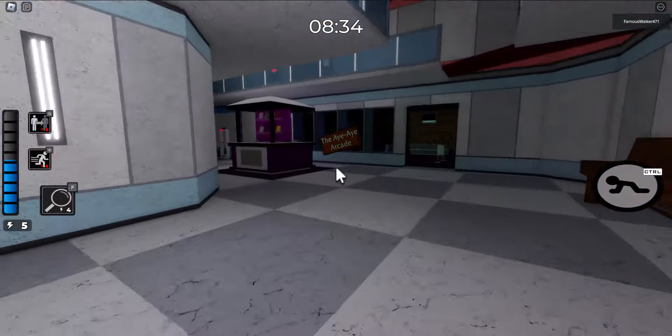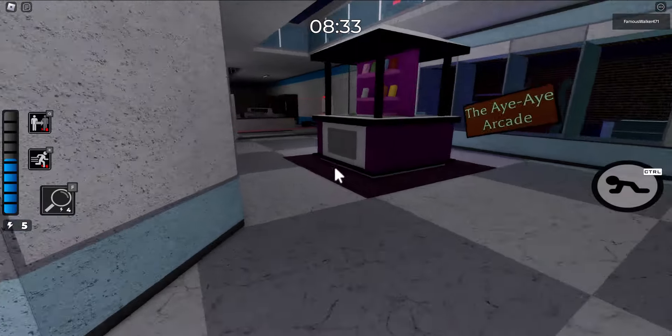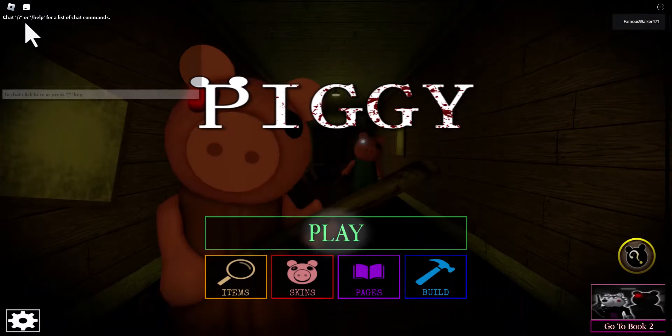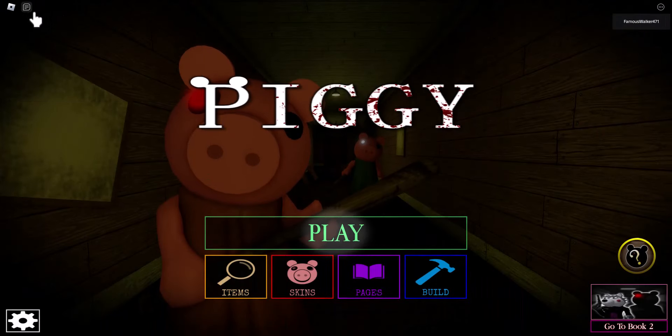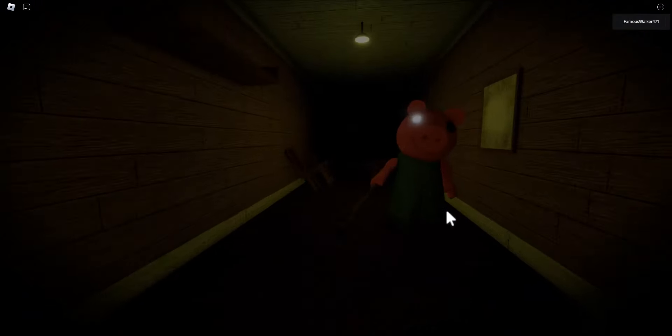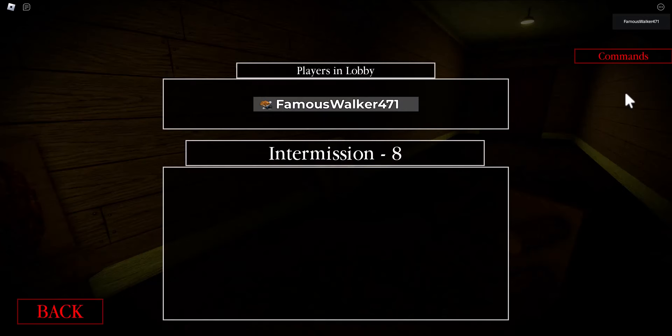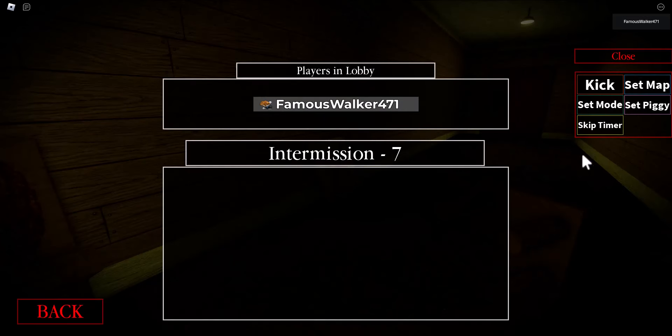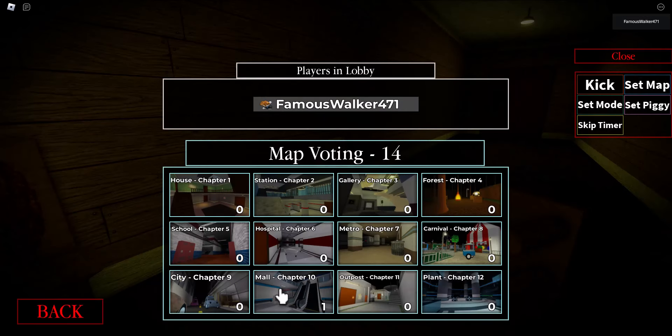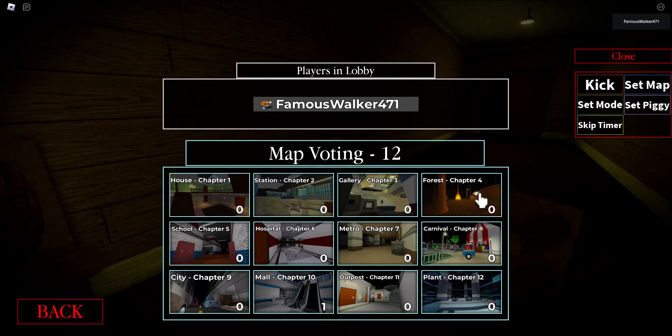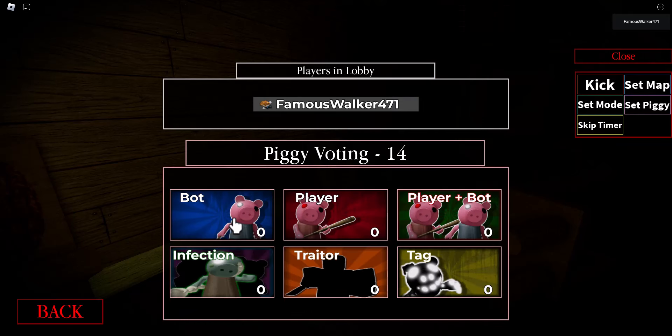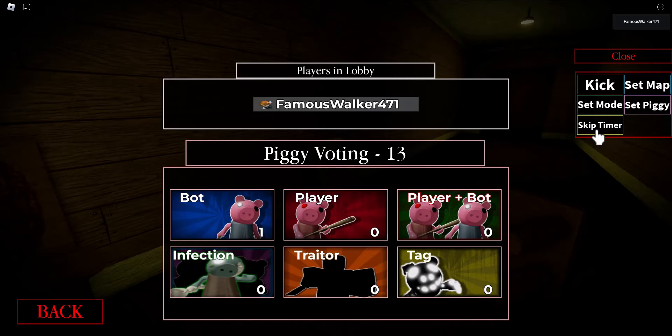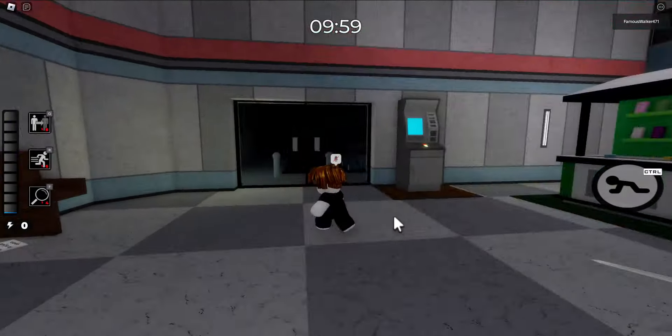Alright let's get right into it. First thing you want to do is load up Roblox Piggy. This works in both a public and a private server so it can work either way. You want to go to Book 1 and select the Mall map which is Chapter 10. Then for mode you want to select Bot.